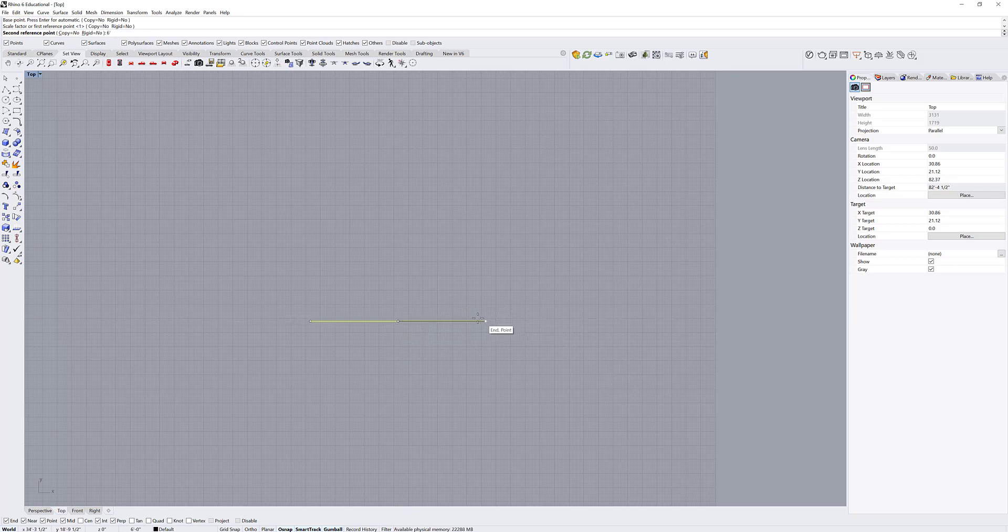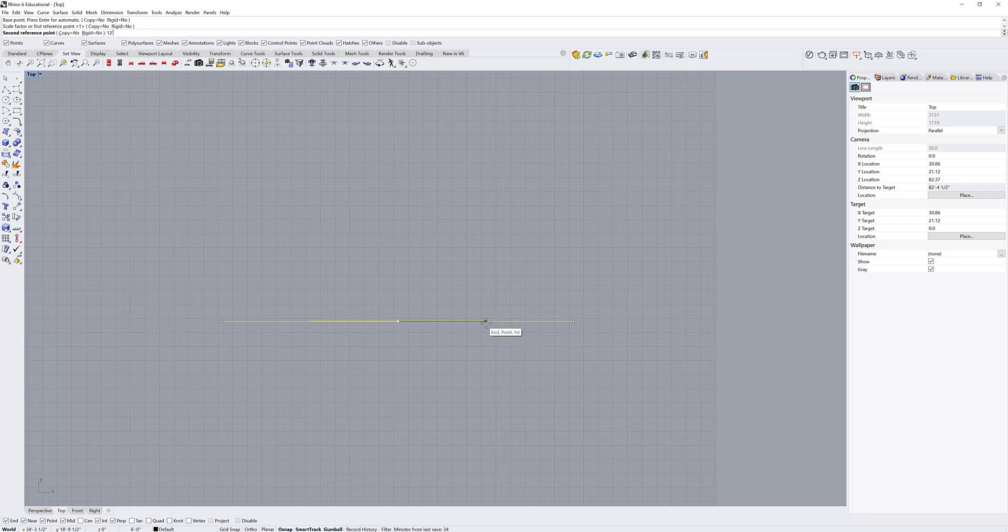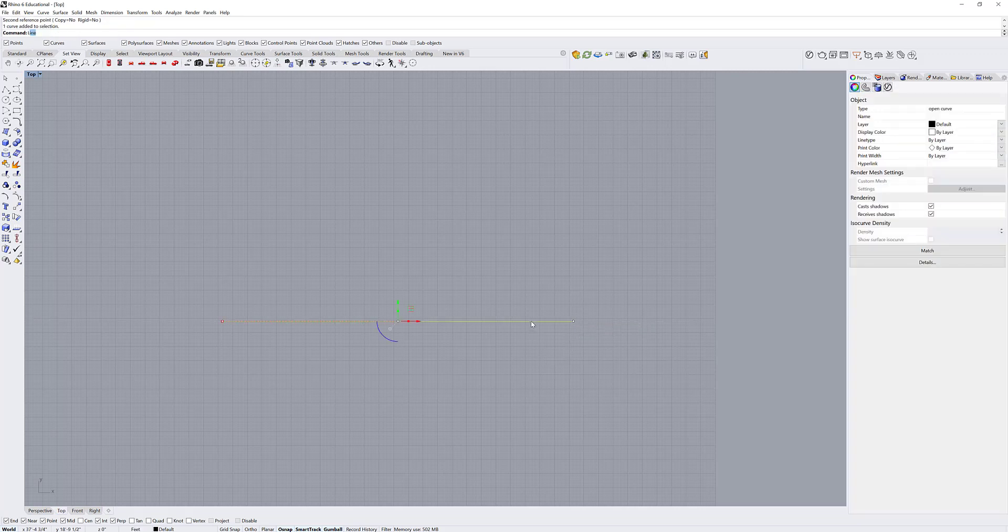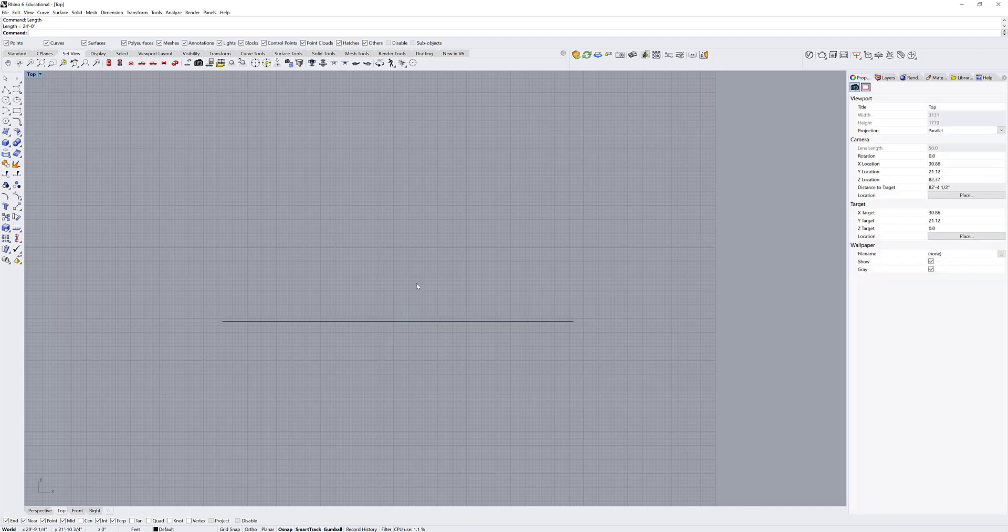If I type six feet in, you can see nothing changes. But if I type, let's say 12 feet in, it's going to change the distance from the first reference point to the second reference point to be 12 feet. So if I click this here, now if I get this length, I know this is 24 feet total.